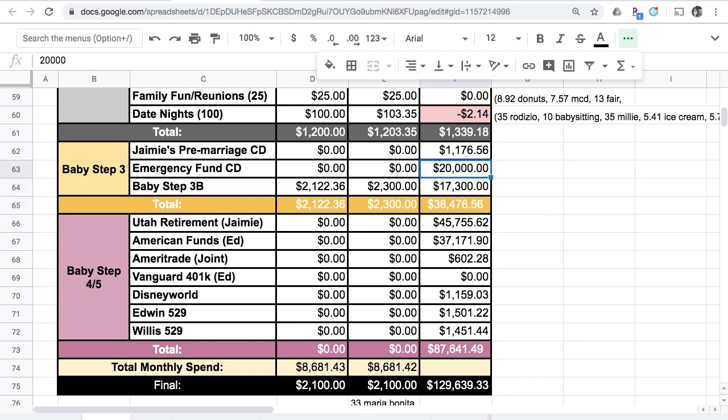Baby step number four is saving for retirement, baby step number five is saving for a kid's college fund. I will know more as the year goes on, but it's nice to have this money set aside for if we do decide to move. And if we don't, we'll just throw it all into our retirement accounts anyway.